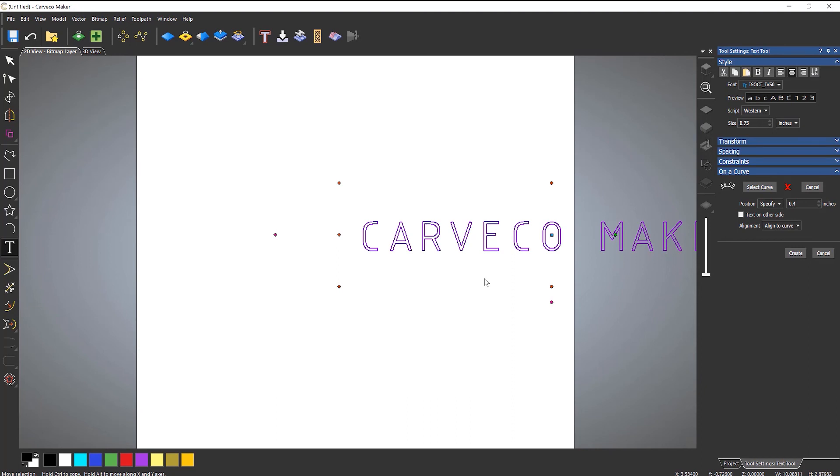So, if you do need to edit it in the future, you need to make sure that you keep that curve. So, that's how to create text that's on a curve. So, let's go!